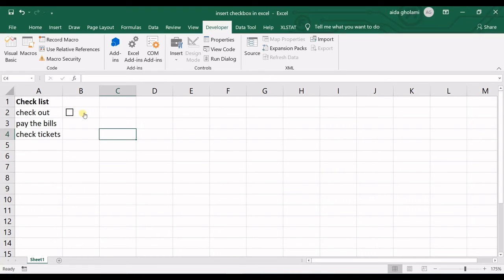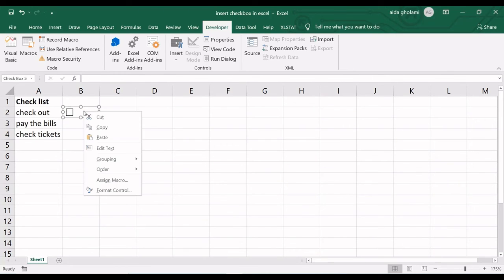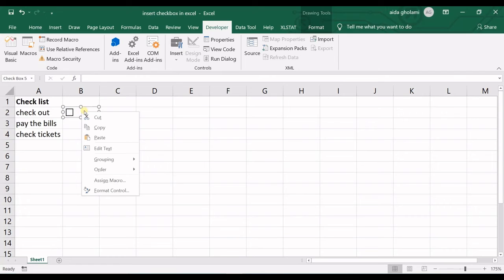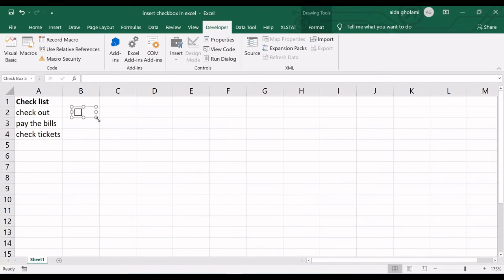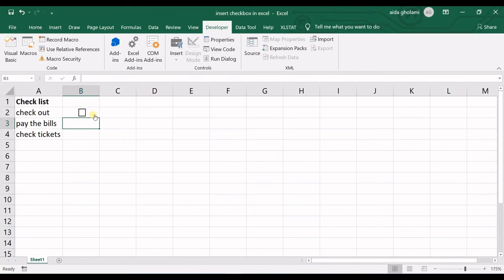If you want to change the place again you can right click on that and then when these borders appear then you can do these type of things. So I can now resize it or change the place.